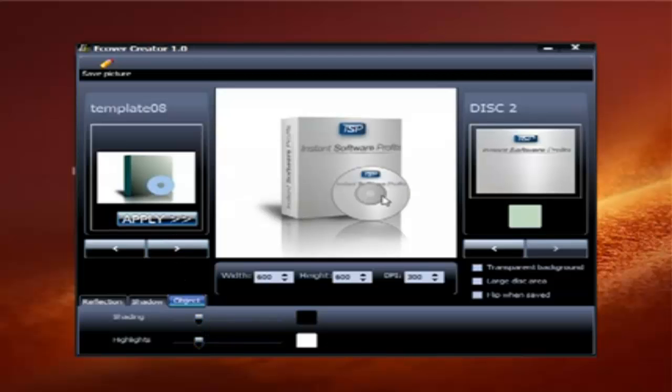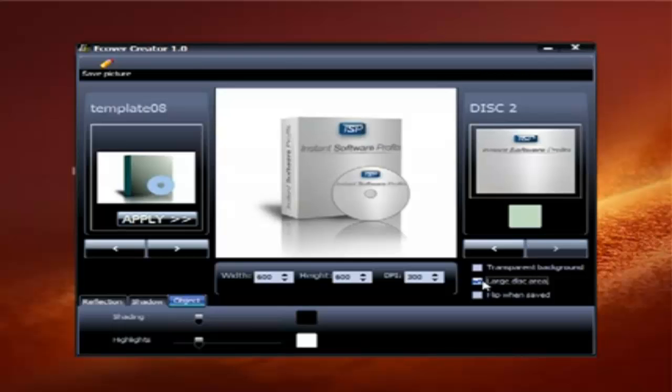Now here instead of having this type of disk, you can do where it says large disk area. So click on that. Okay, now it's a better looking disk.